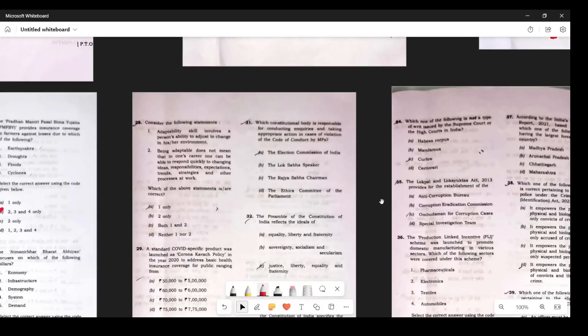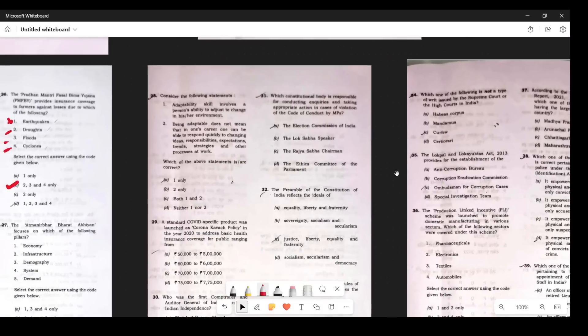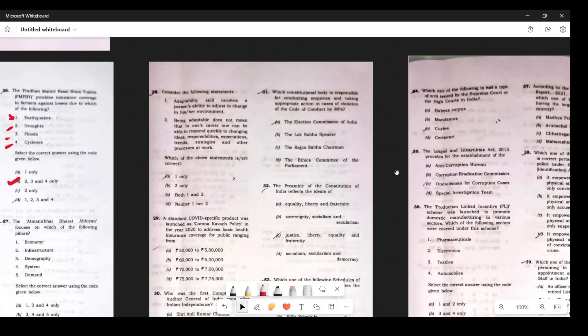Question 27: Consider the following statements. Adaptability skills involve a person's ability to adjust to changes in environment — correct. The second statement says 'being adaptable doesn't mean' — because of the word 'doesn't' the statement becomes wrong. So the first is correct and the second is wrong, making the answer A.